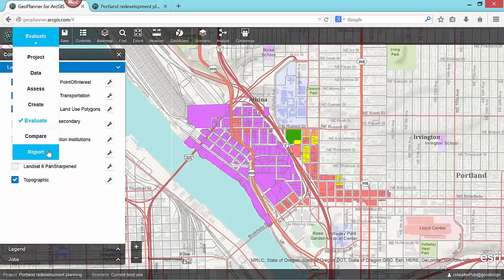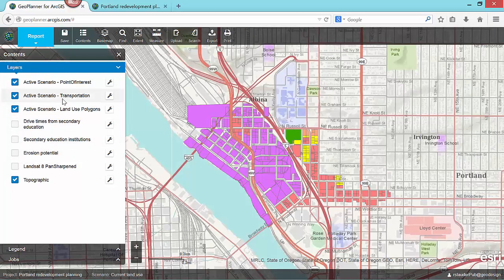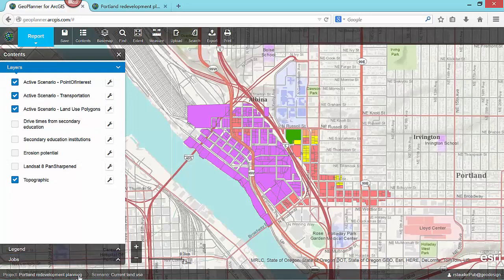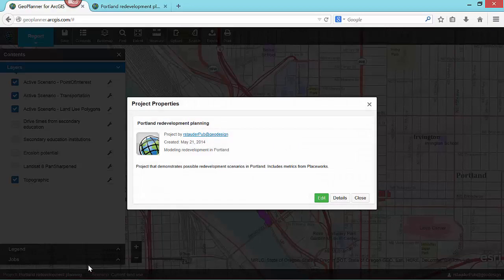Some of these tools are shared across all of the workflow segments, but many are specific to just one. The application status bar at the bottom of the browser shows us the current planning project, the active scenario, and the currently logged in user. Clicking on any one of these will provide me with more detailed information.